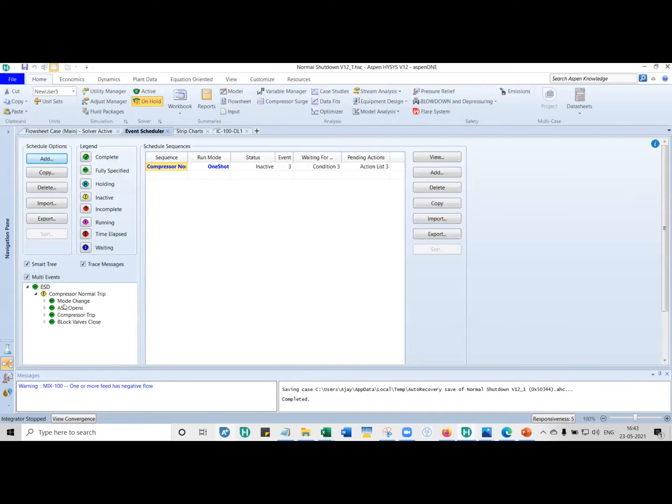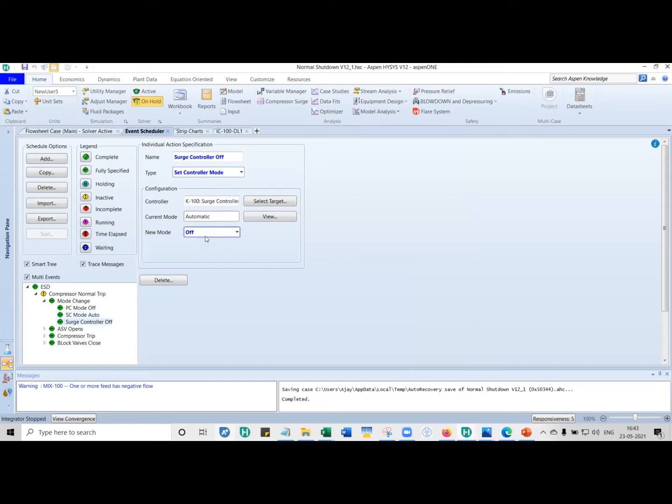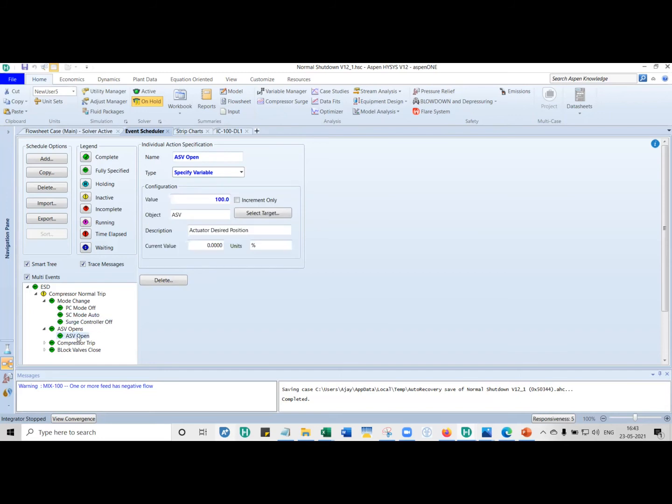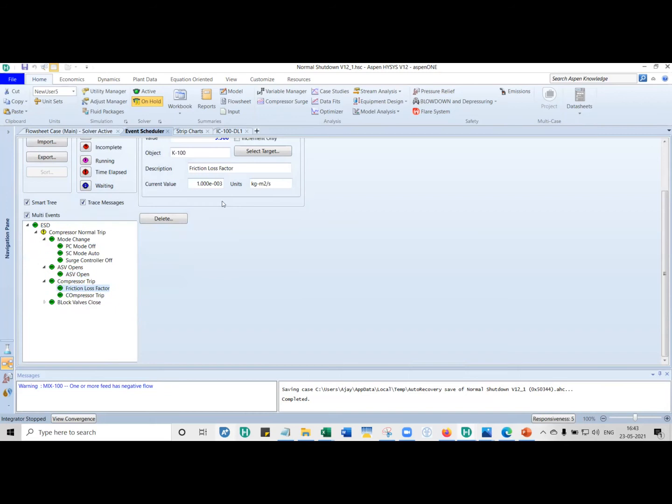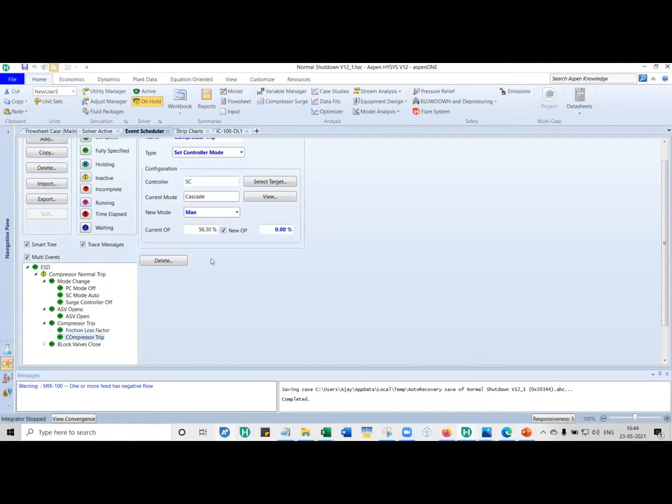The pressure controller from messing around with the compressor. We don't want any speed control when the compressor is coasting down. So taking all of this, what we do is mode change. First, the pressure controller, you switch it off. The speed controller, you change it to manual because I'm going to manually shut down the compressor. Then you shut down the surge controller also. Then the ASV opens. You say at what time you want the ASV to open. In this case, I said please open it 100%. And then you have to trip the compressor.